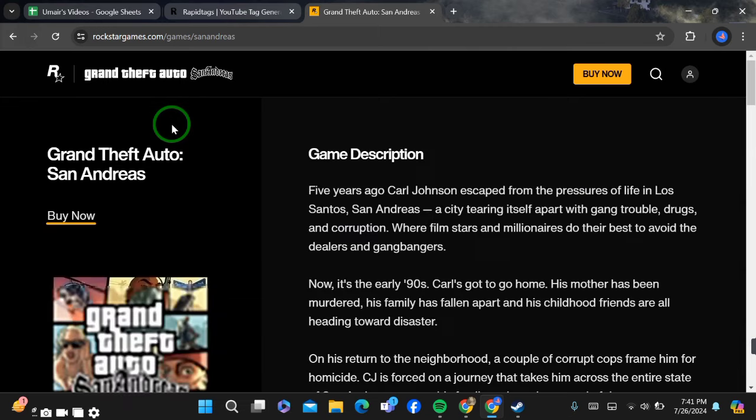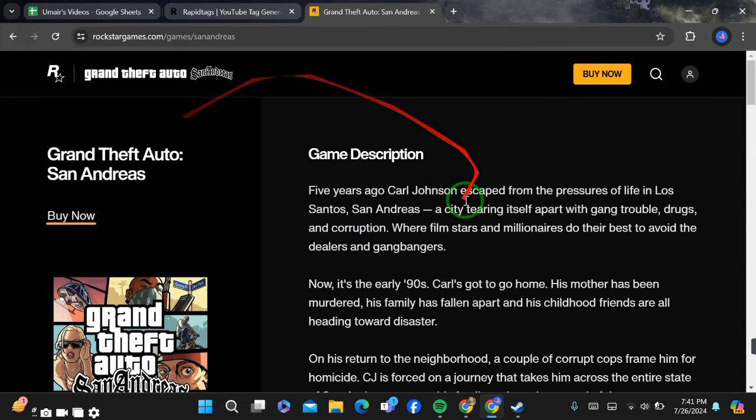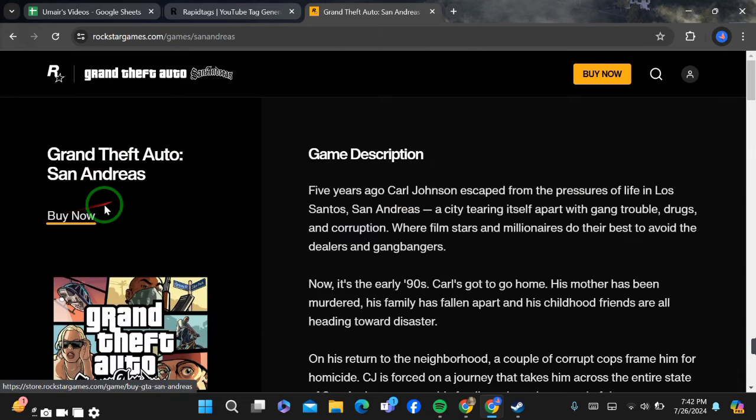When you click on it, the website will be opened. Now you can see that this page has been opened.